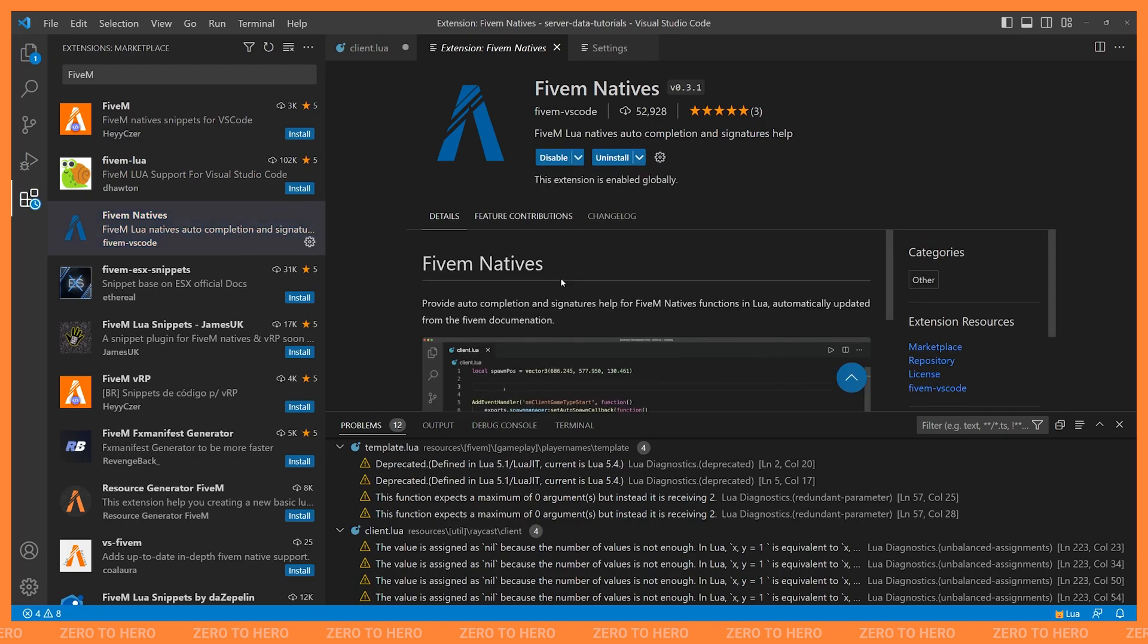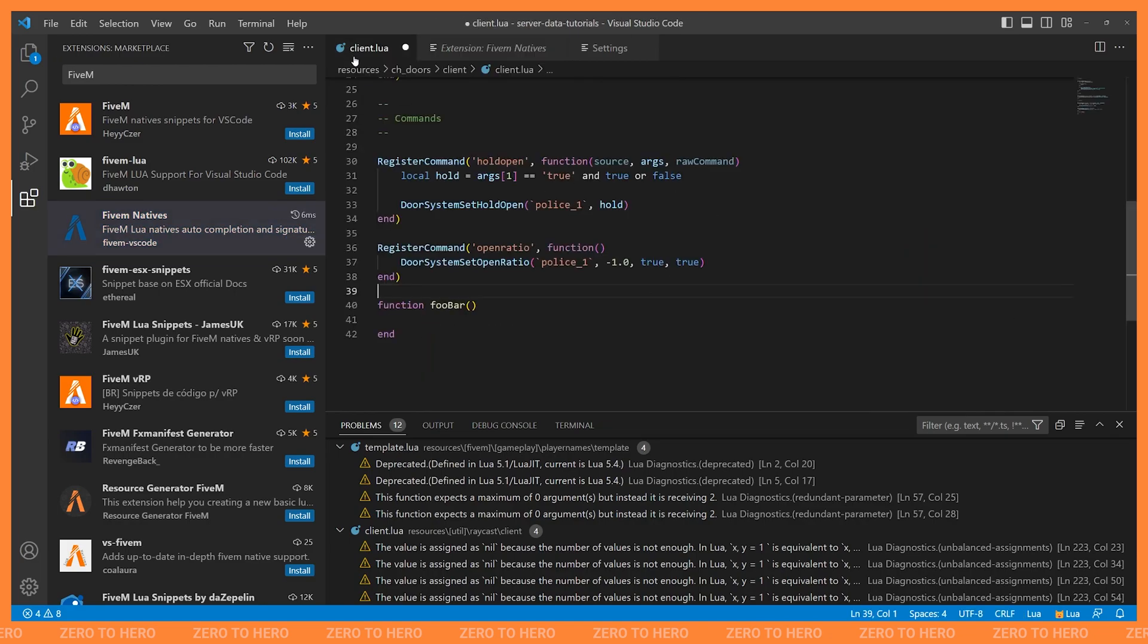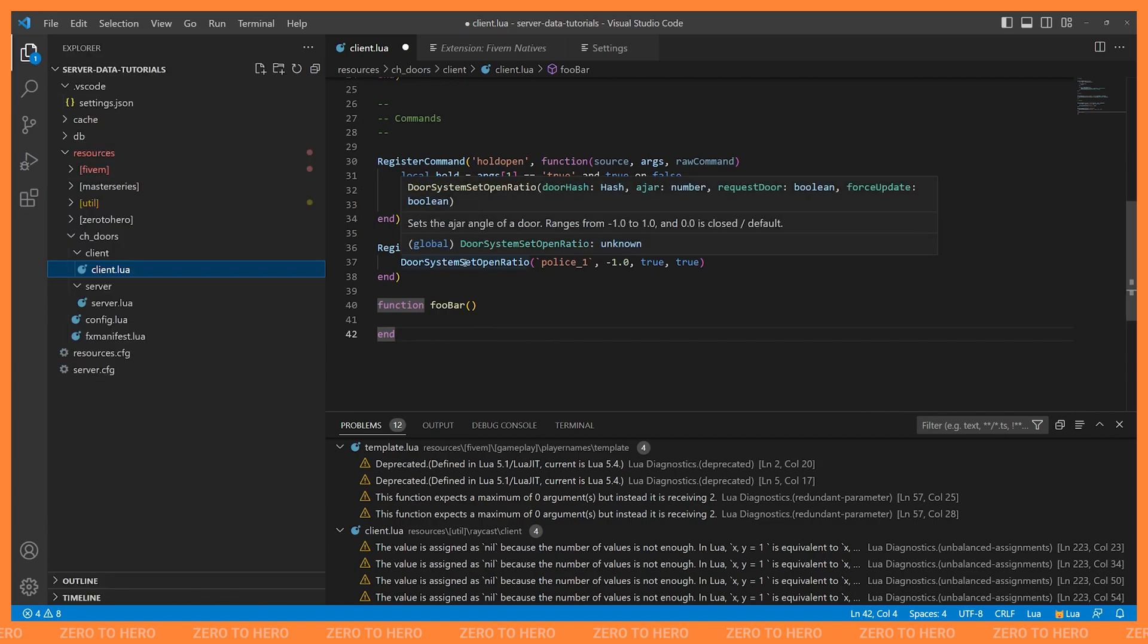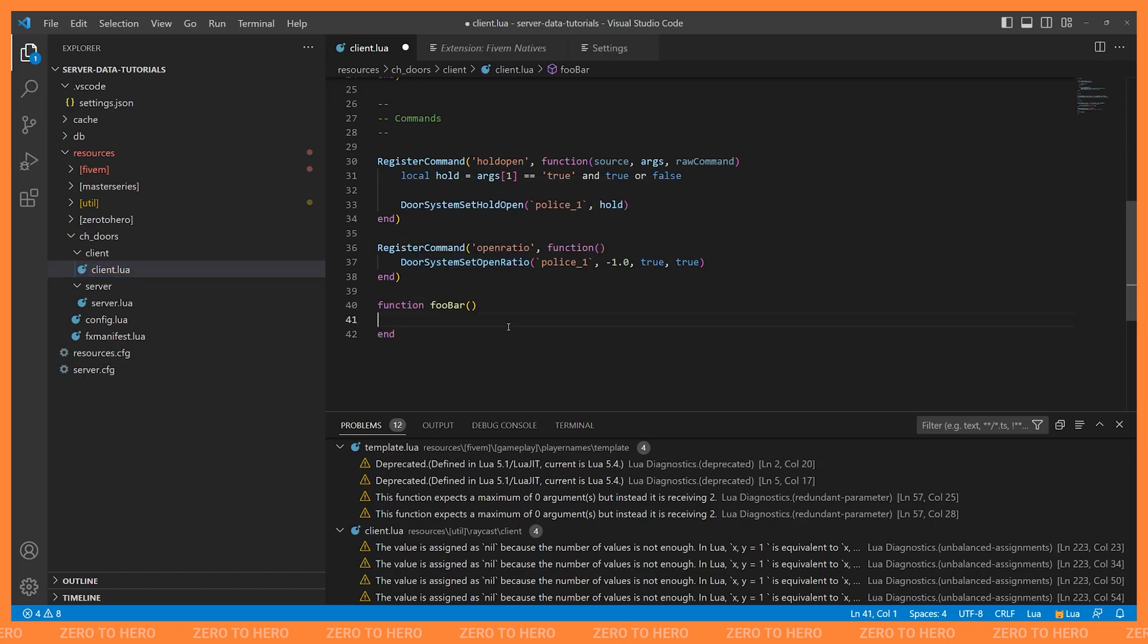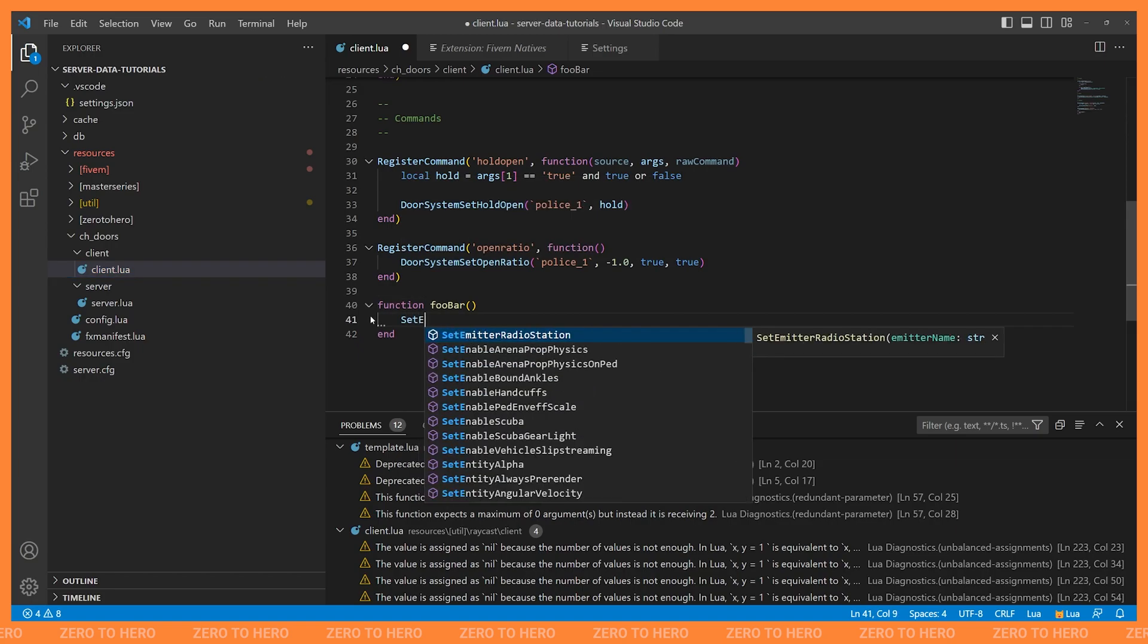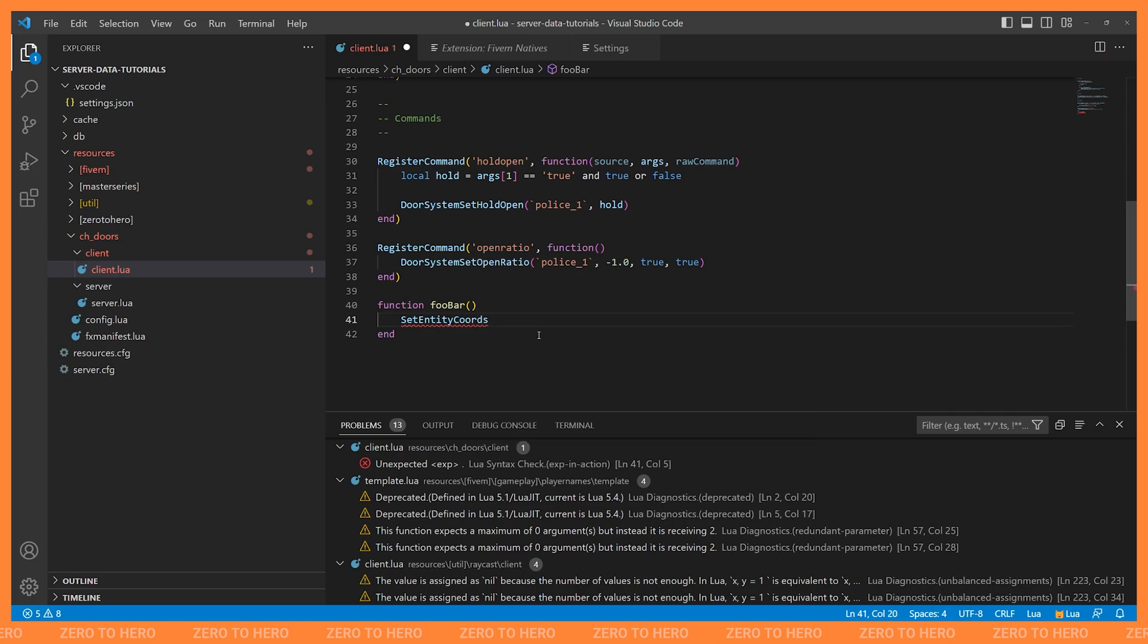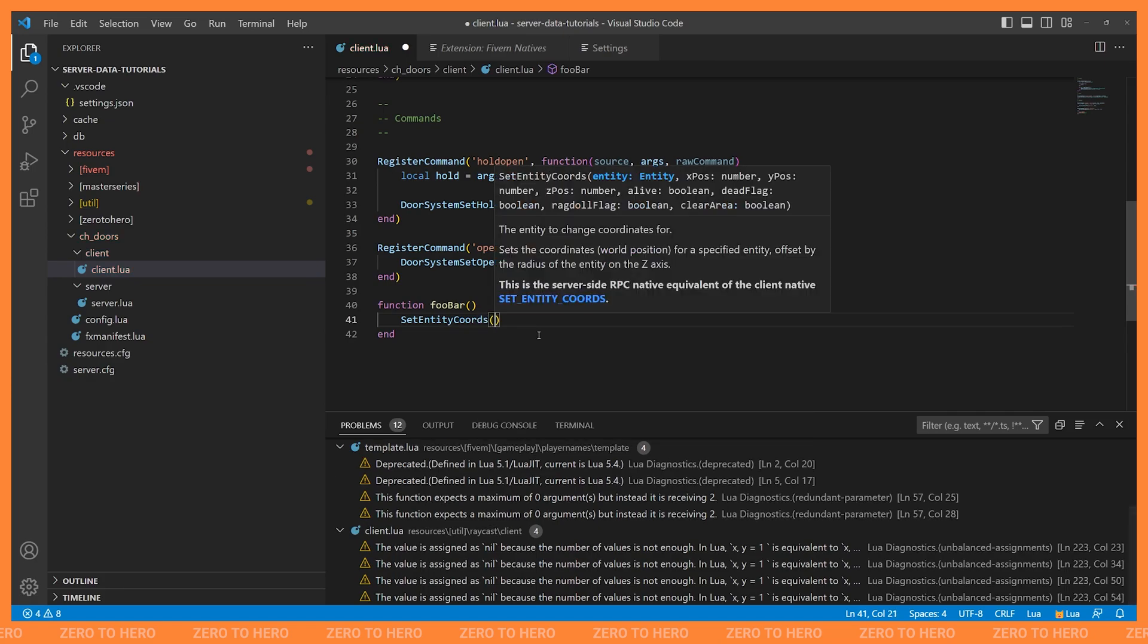So I'm just going to hit install here. And with this 5M natives extension installed, if we go back to one of our scripts that has some 5M natives in it and hover over this native, it actually gives us everything from the 5M documentation right here. So we can see the description of the native. We can see all of its parameters. And of course, this is really useful. So let's say we're going to do something like set entity chords. You can actually see suggestions of all of the natives that match this. And you can use tab to autocomplete.